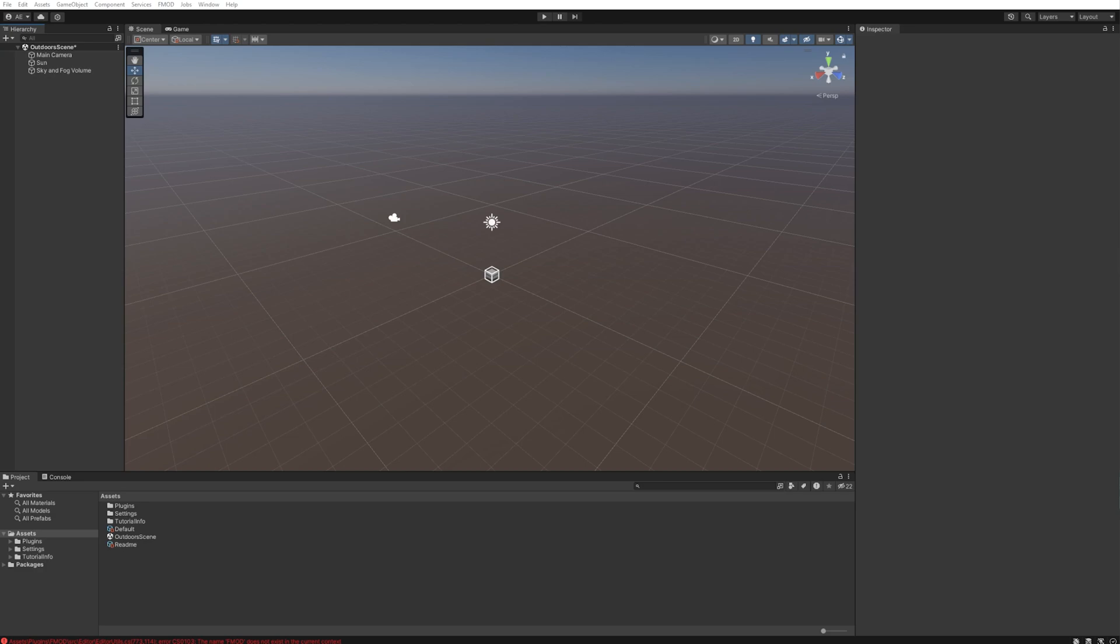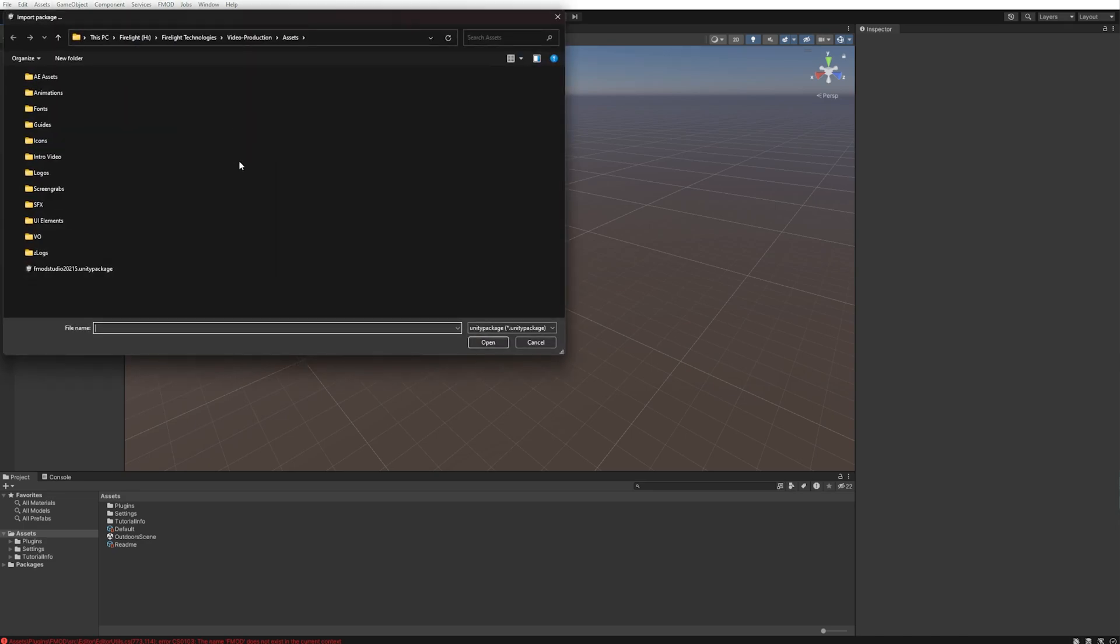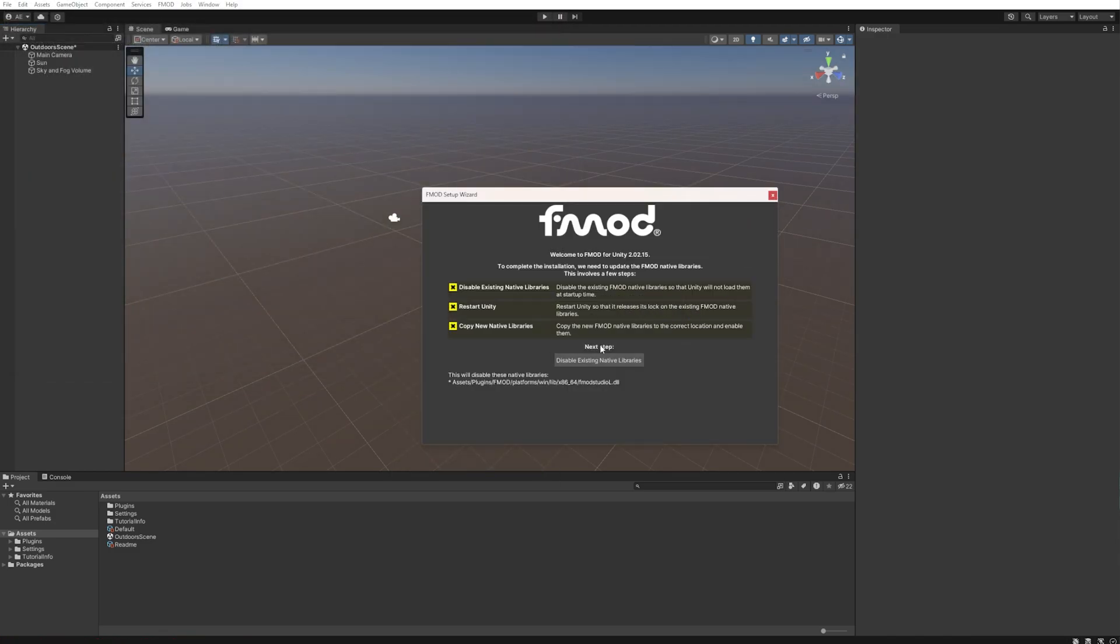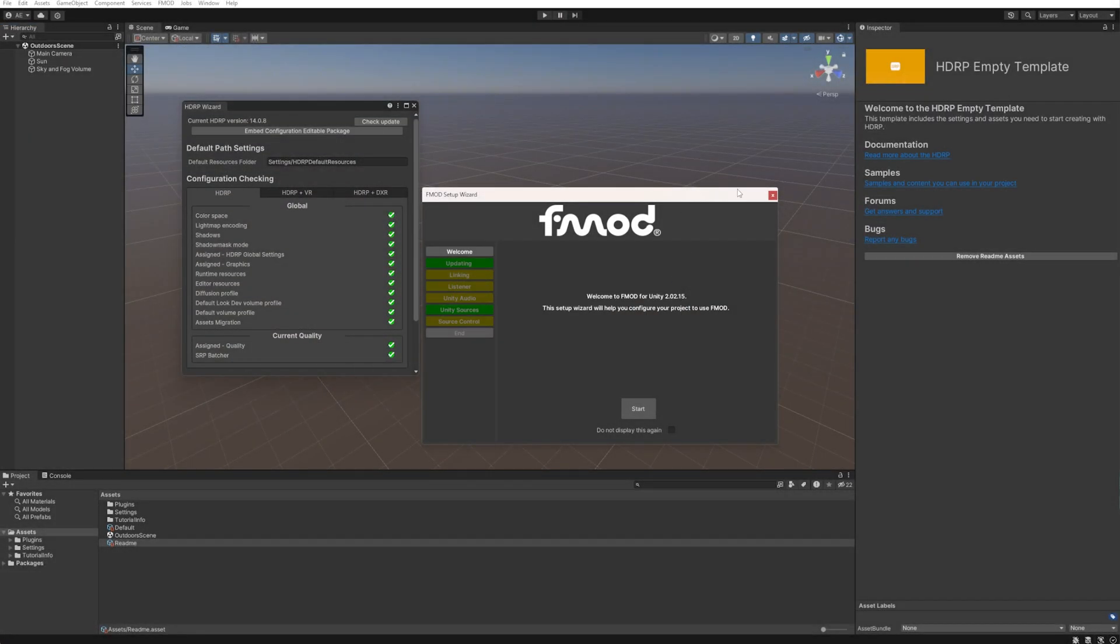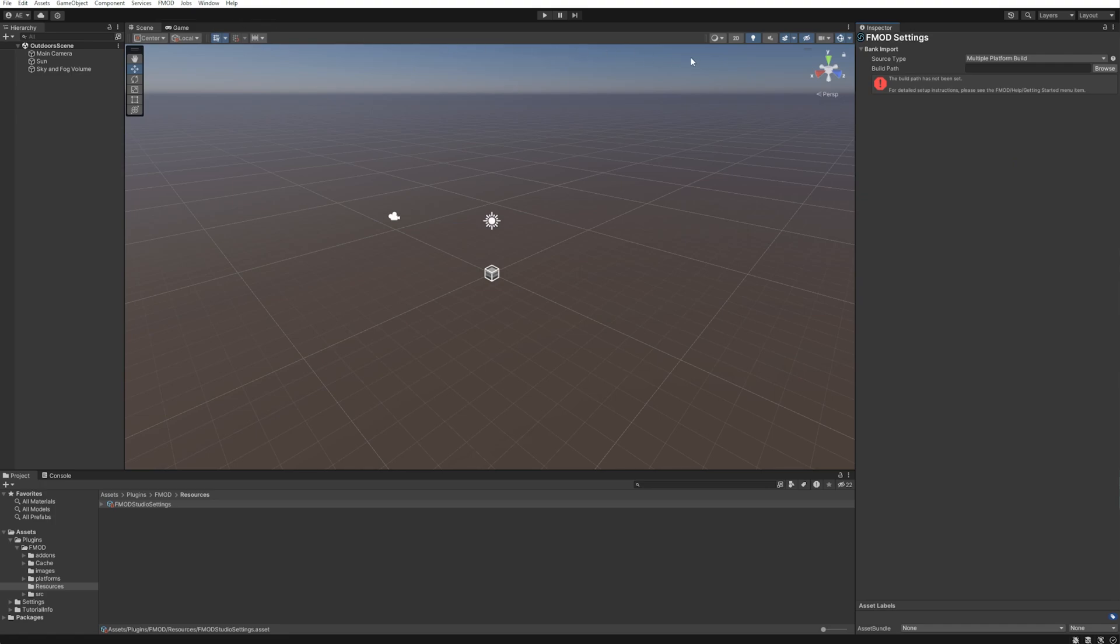In Unity, to import the FMOD integration, navigate to Assets, Import Package and then select Custom Package. Select the FMOD for Unity package, then Import. Once the import is complete, you can access the FMOD project settings via the FMOD menu here. Select Edit Settings, then open the Bank Import drop-down.